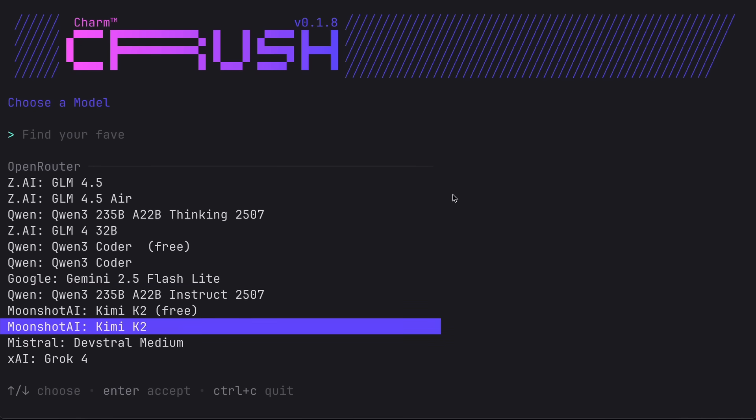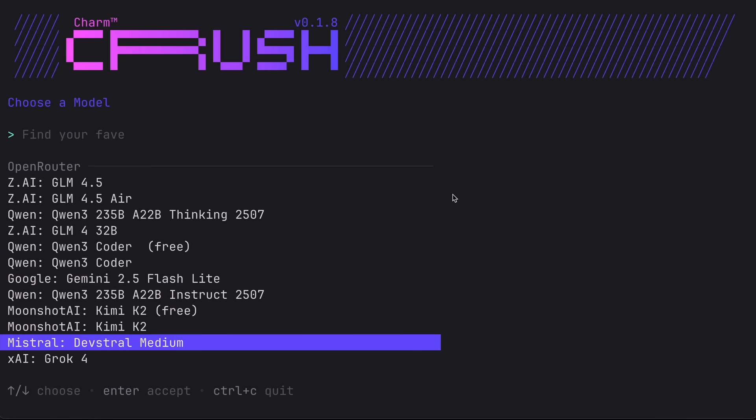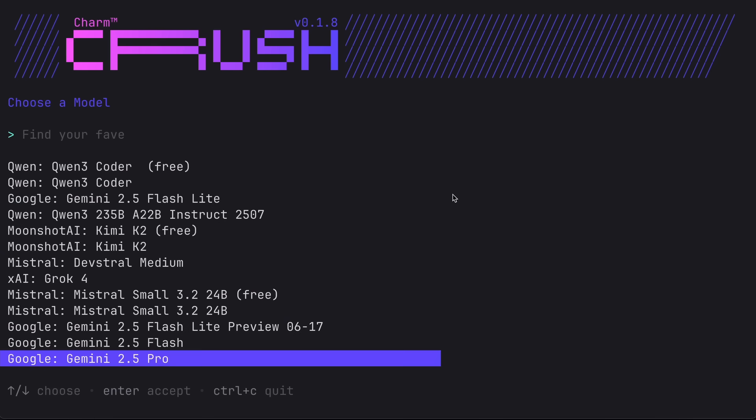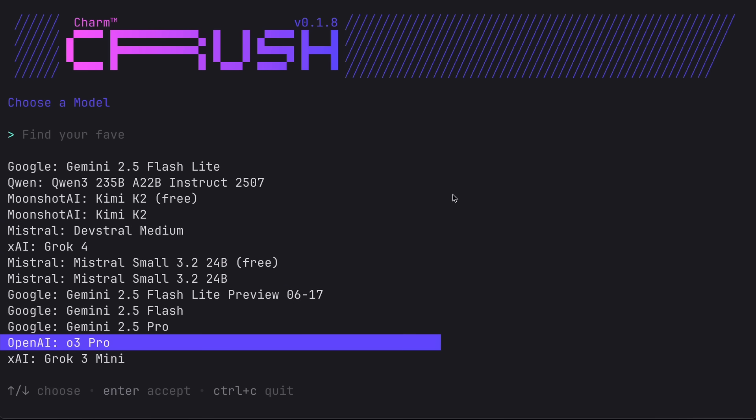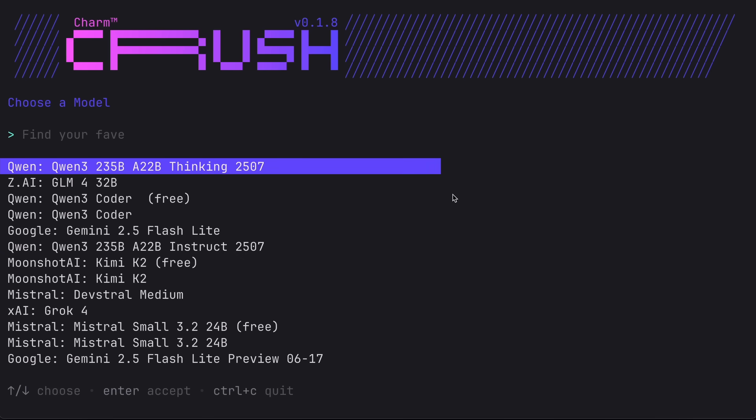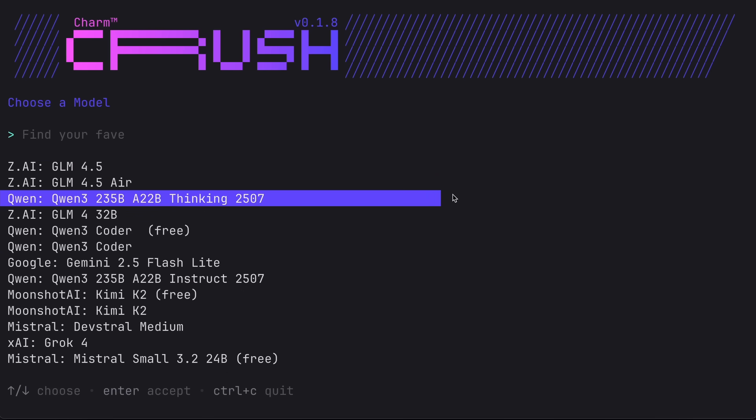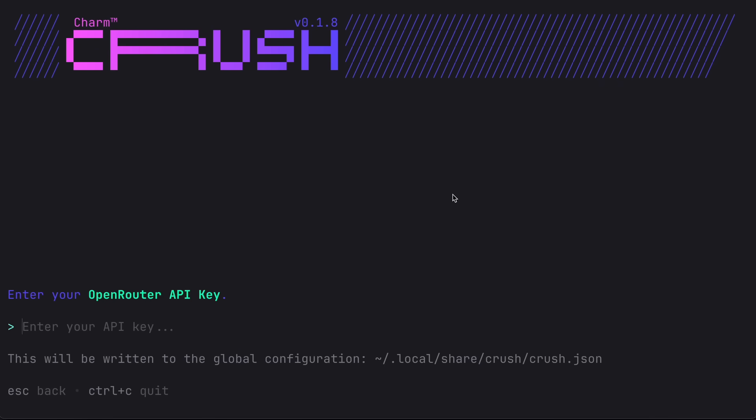First it will ask you to select a model. You can choose any - I have been using the Qwen 3 Coder free variant via OpenRouter, which is also listed here, and it works amazingly well for me and it's free, so I use that here.